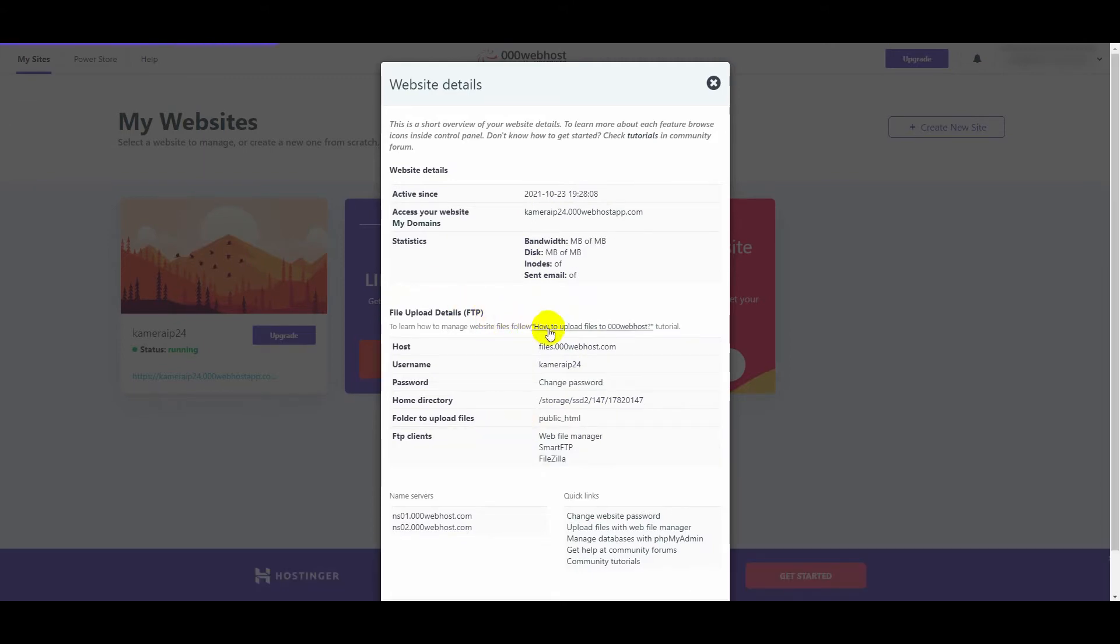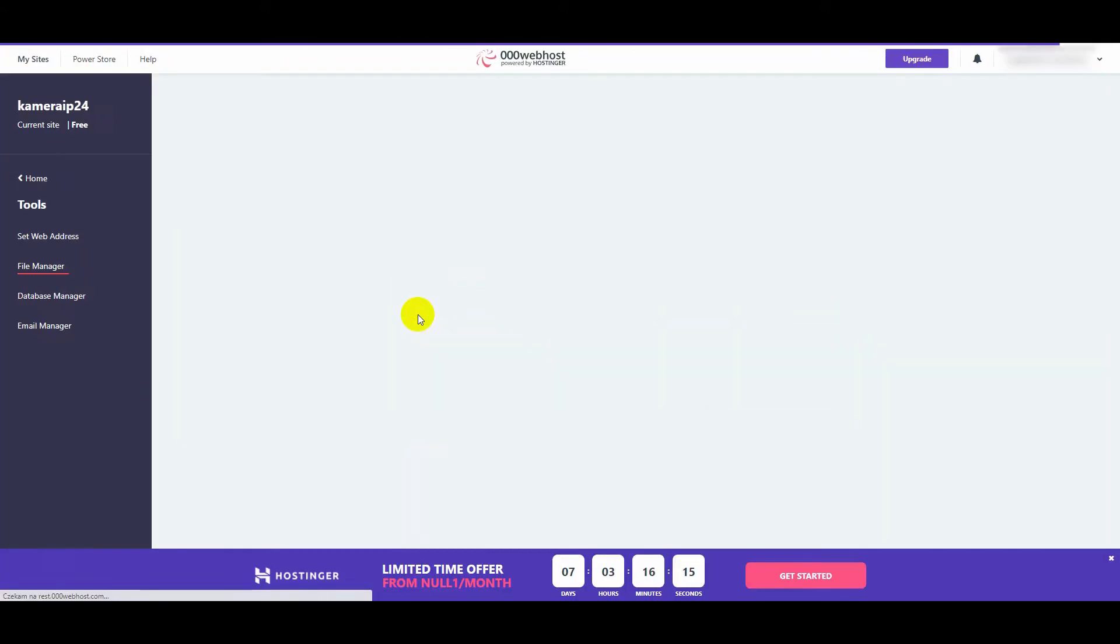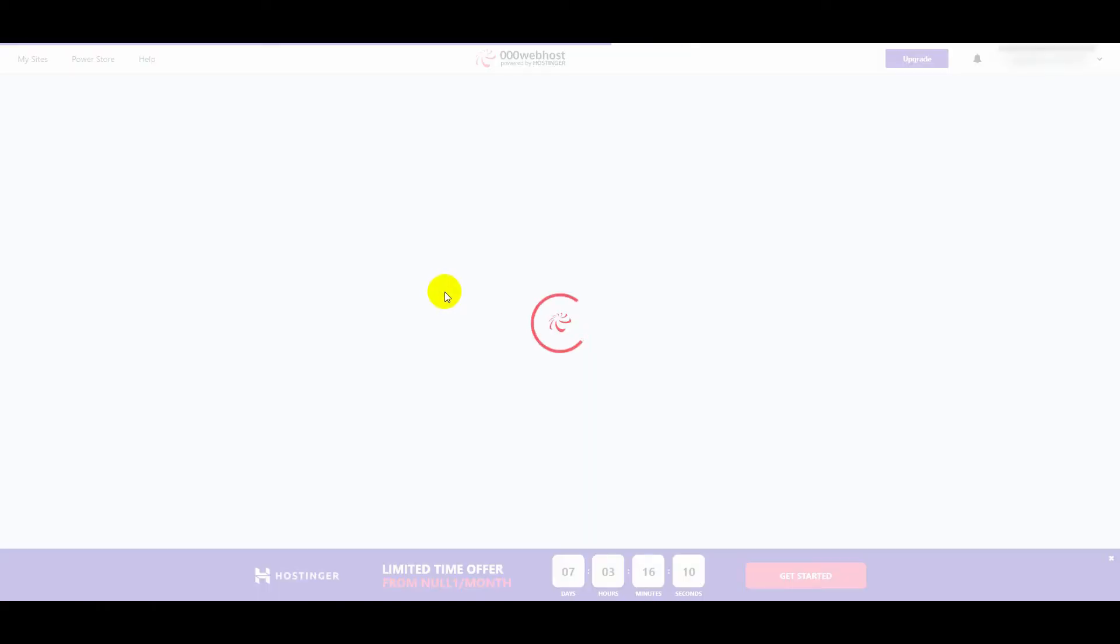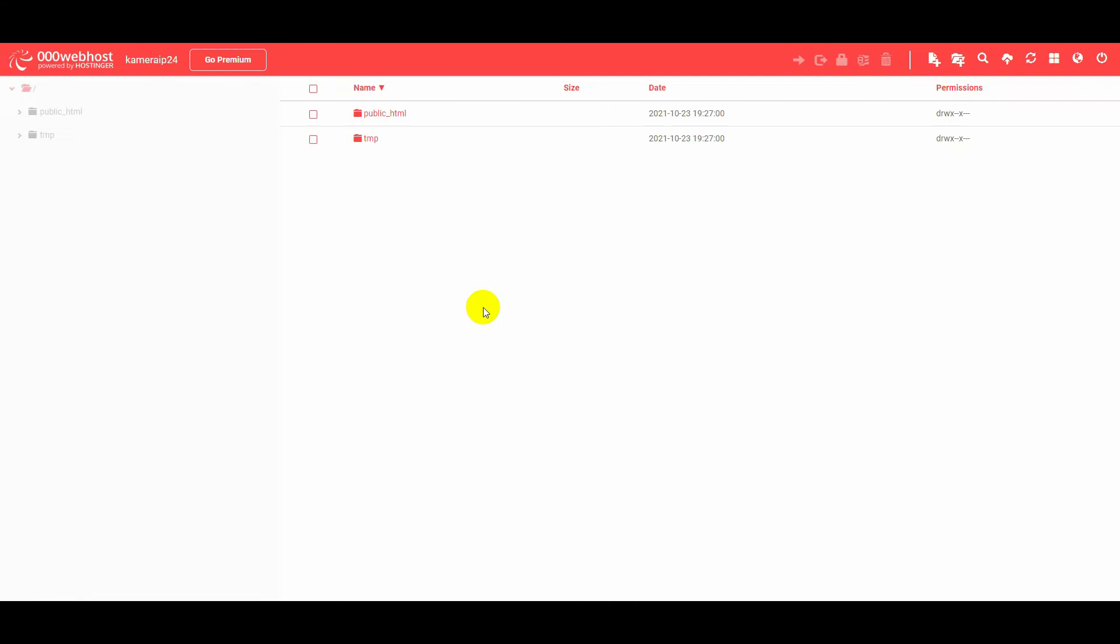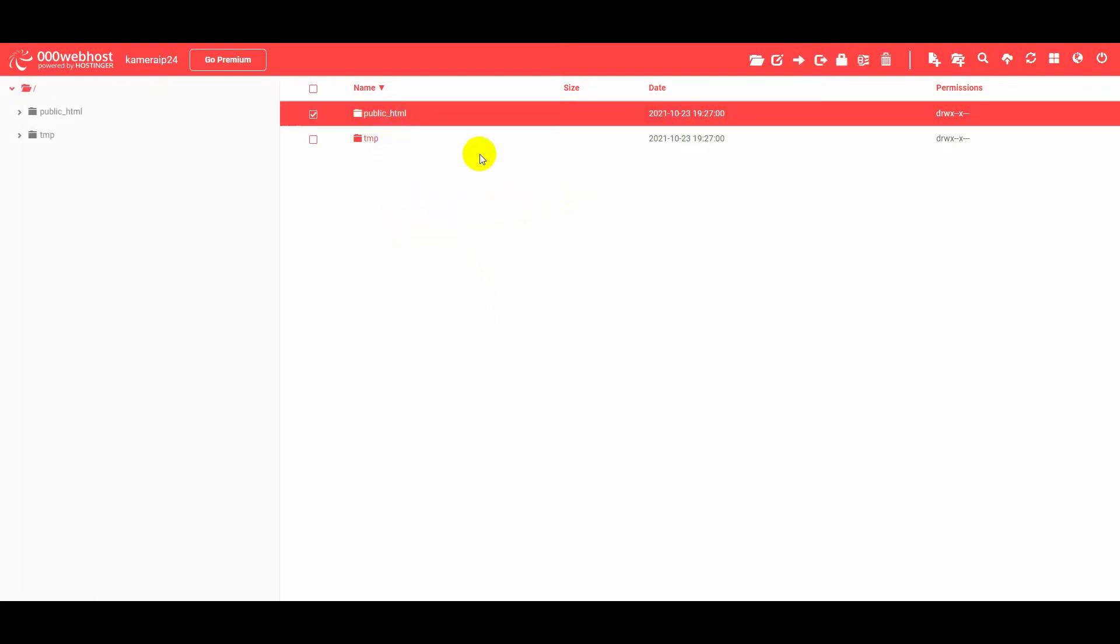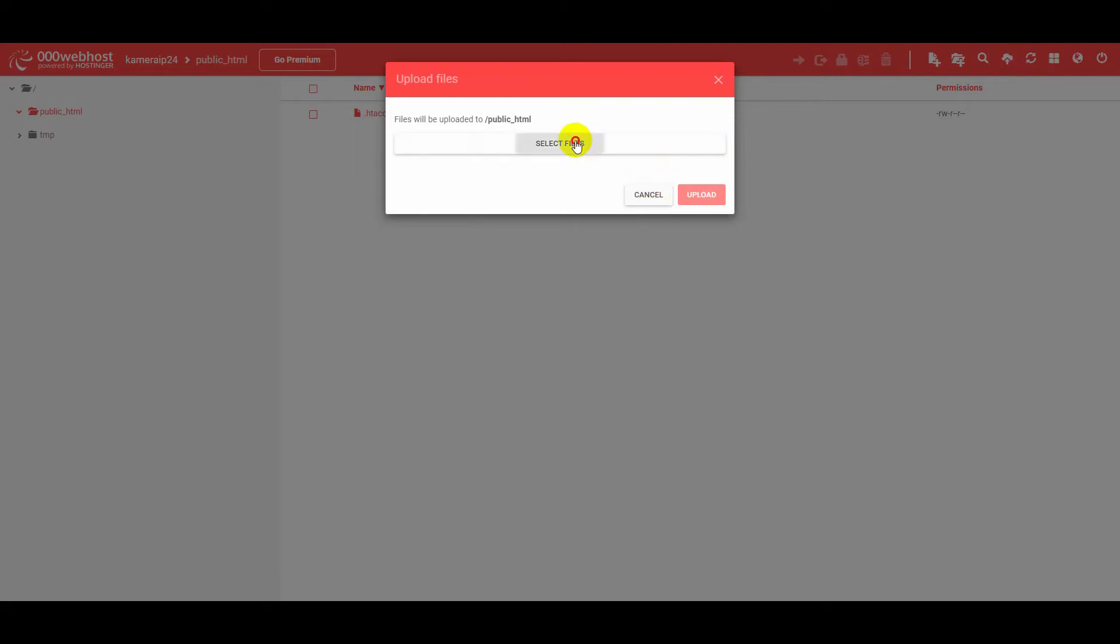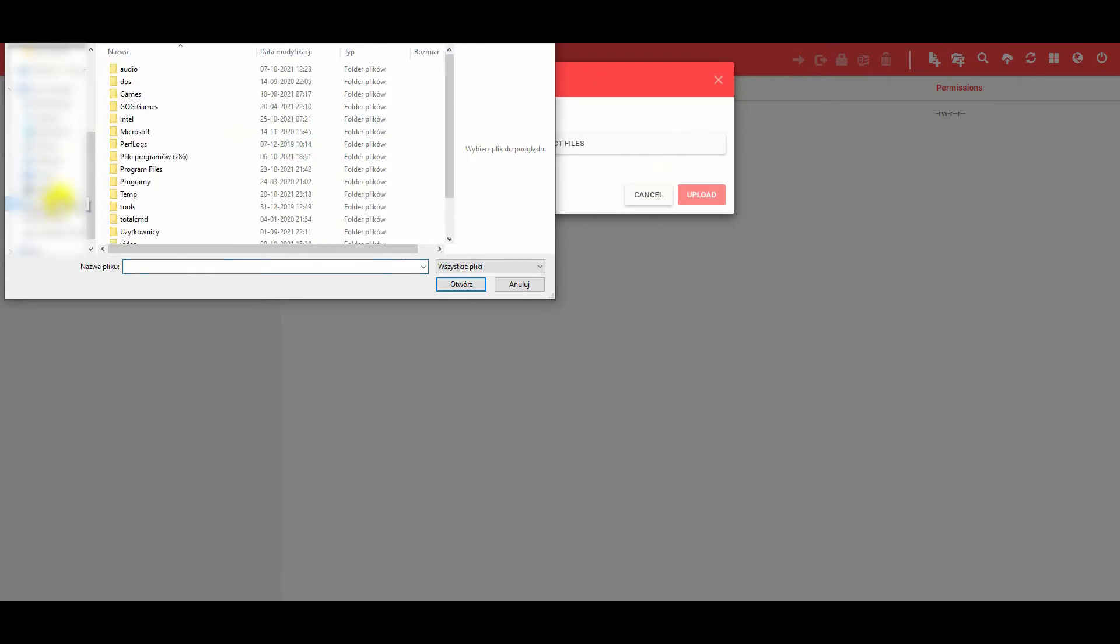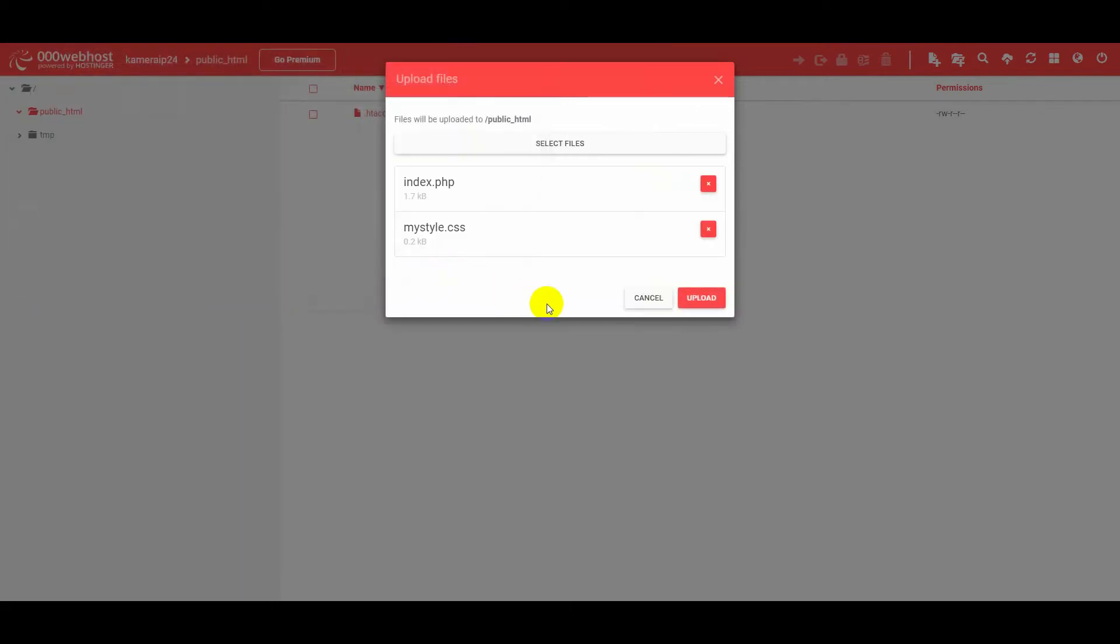Now let's turn on the FTP manager to upload our website files. Click upload files. It takes a while. Enter the public HTML folder. Choose upload files. Include files downloaded from my site. These are PHP script and page template. Confirm with the upload key.